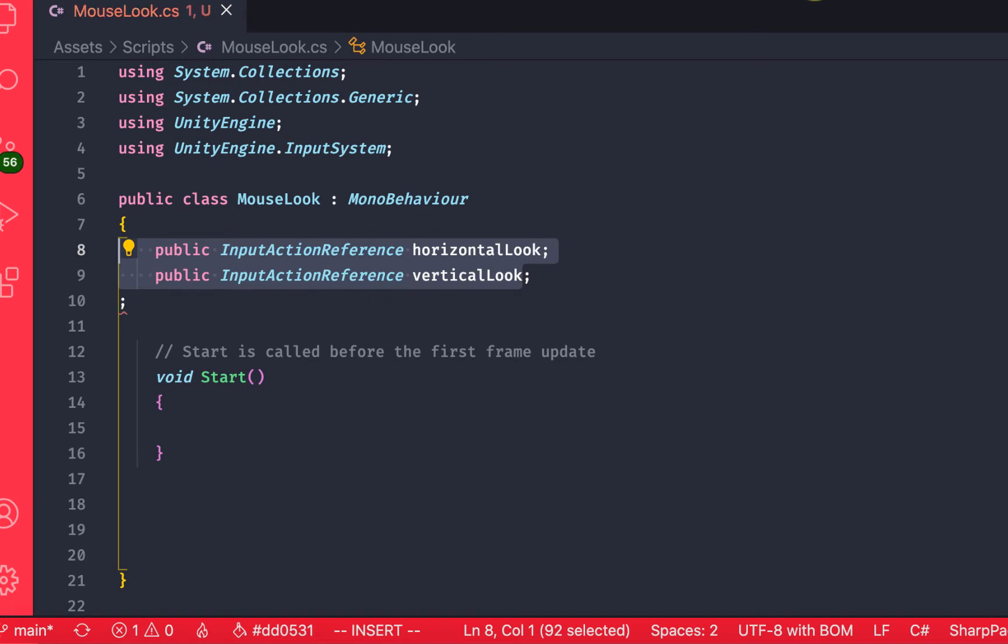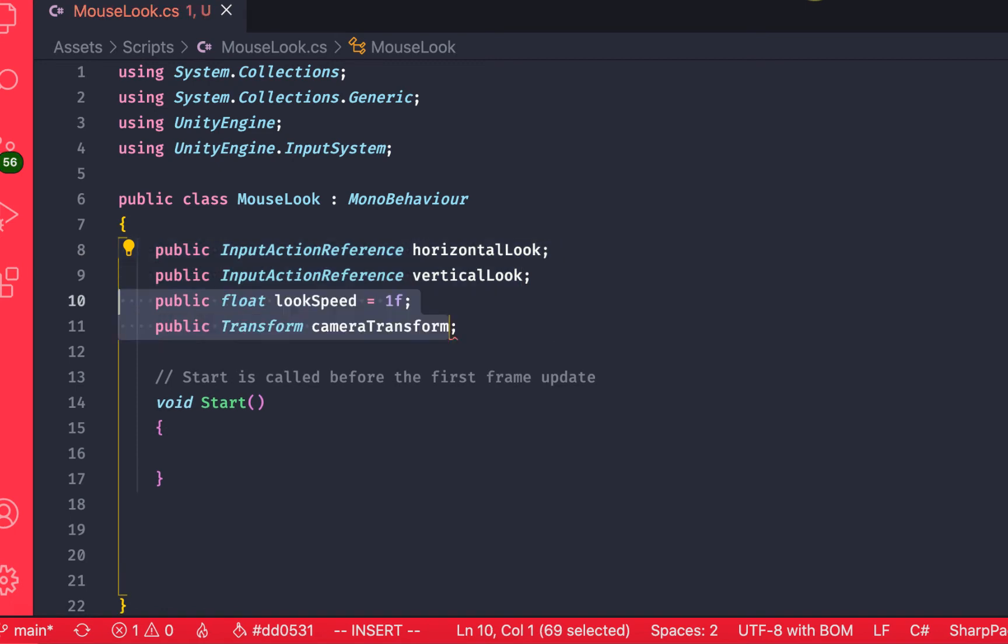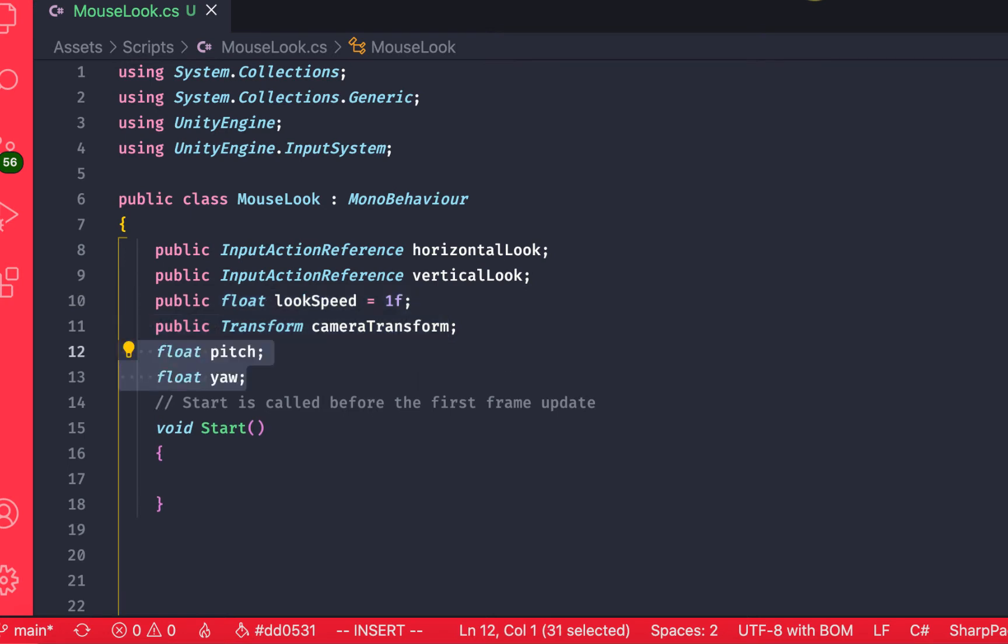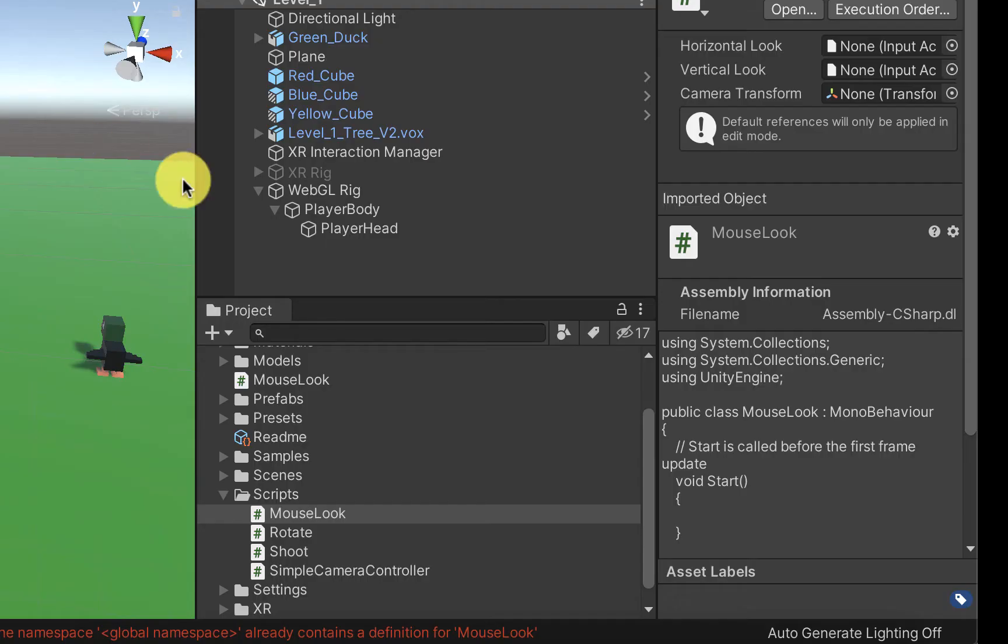Two input action references that will represent our horizontal and vertical mouse look, a float for our look speed, and a transform that is going to represent the transform of the camera that we have inside of the cylinder that represents our player's head. We are also going to have two private variables for the pitch and the yaw of the game objects.